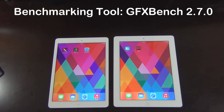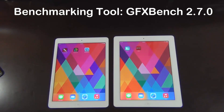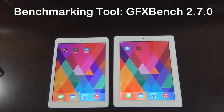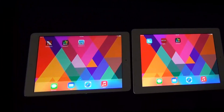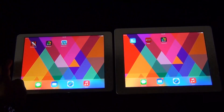We'll be using the latest version, which as of this video is 2.7.0. I'll be running six high-level tests on each iPad but only showing you two of them, as it would be quite lengthy to show all six. Basically all tests are variants of two main tests: the T-Rex HD, where a girl on a bike is being chased by a huge T-Rex, and Egypt HD, where an Egyptian warrior is fighting various enemies.